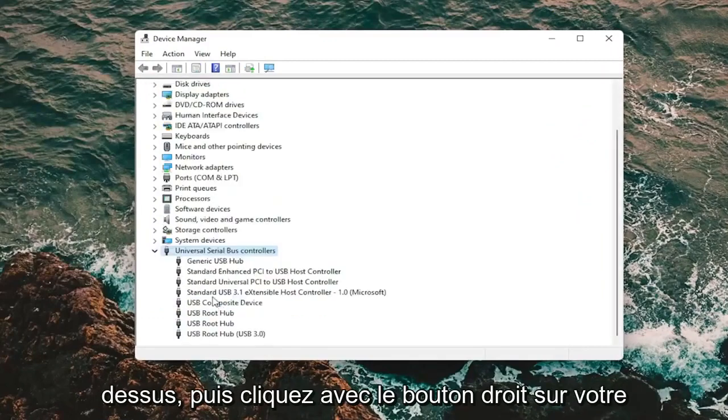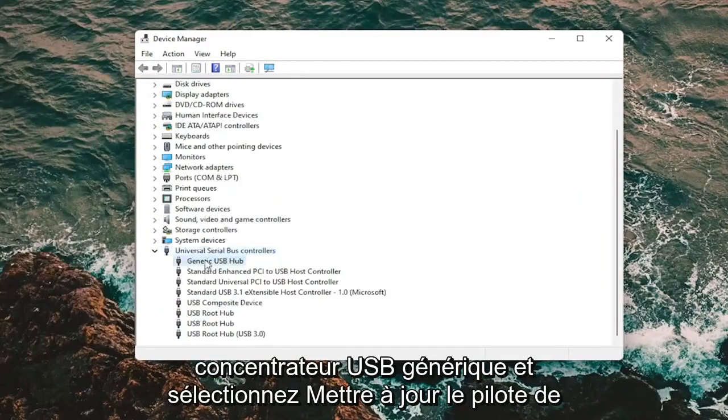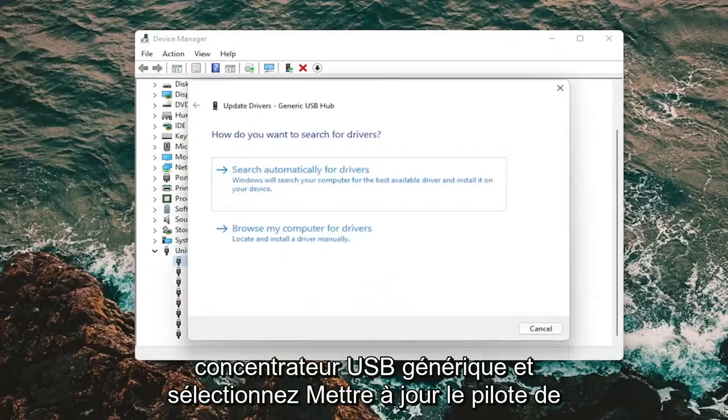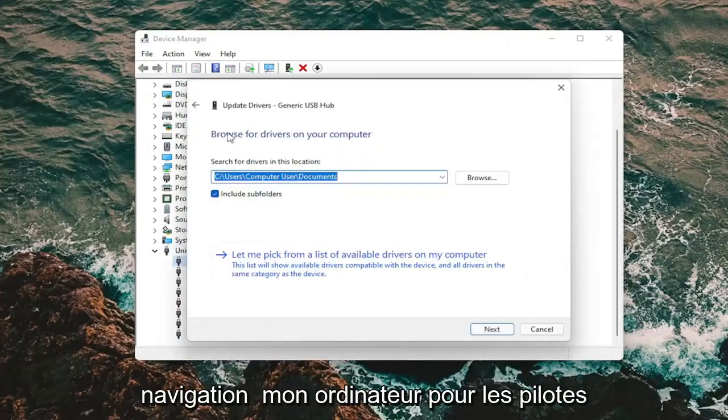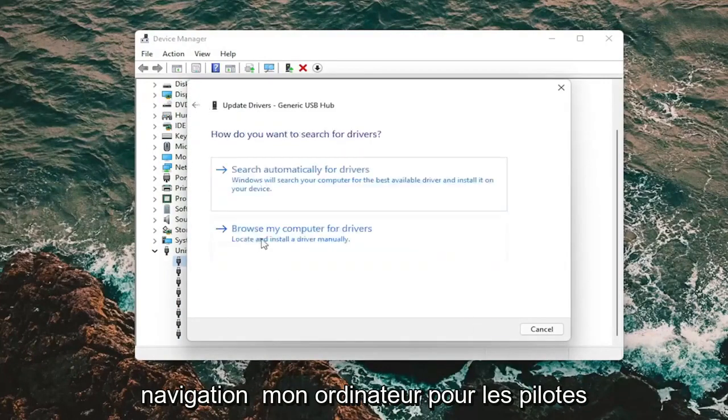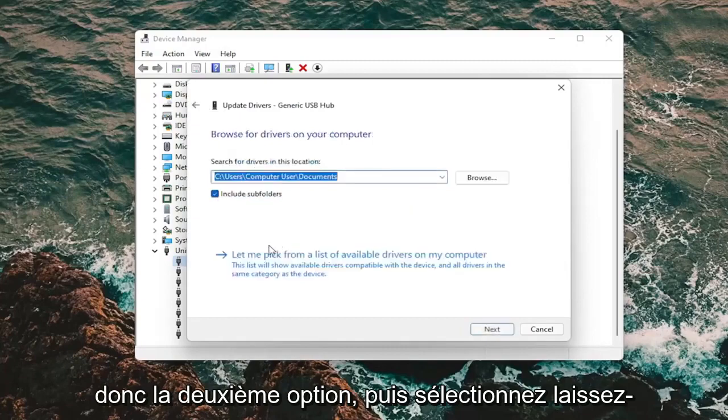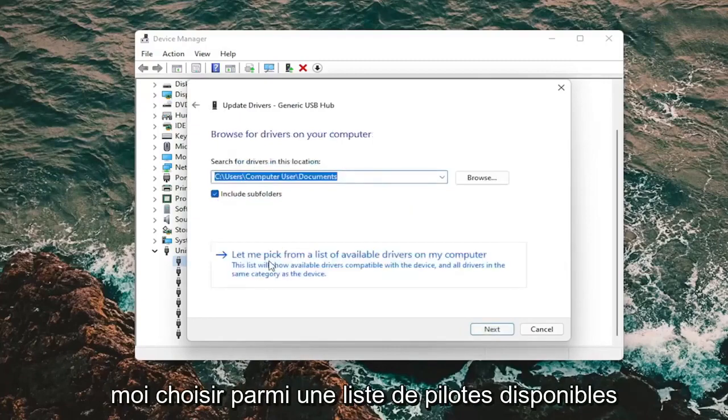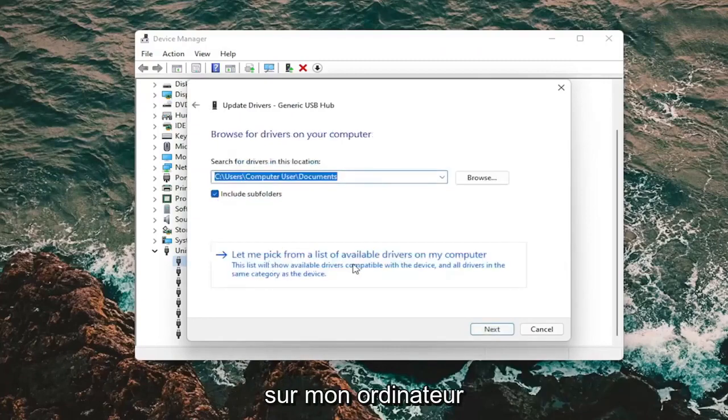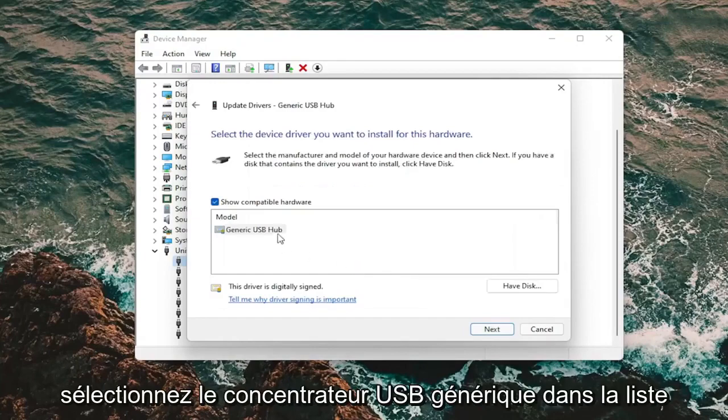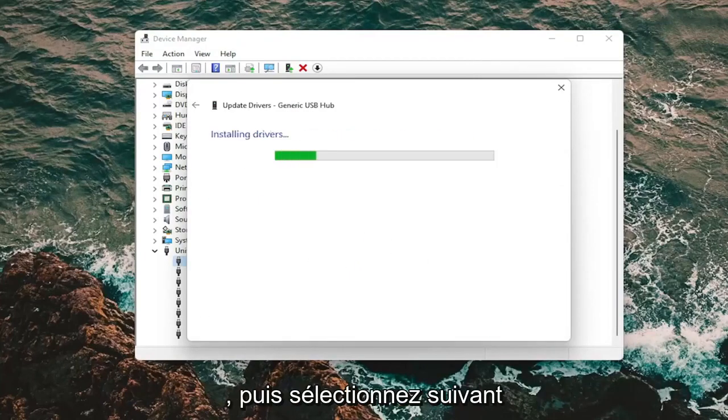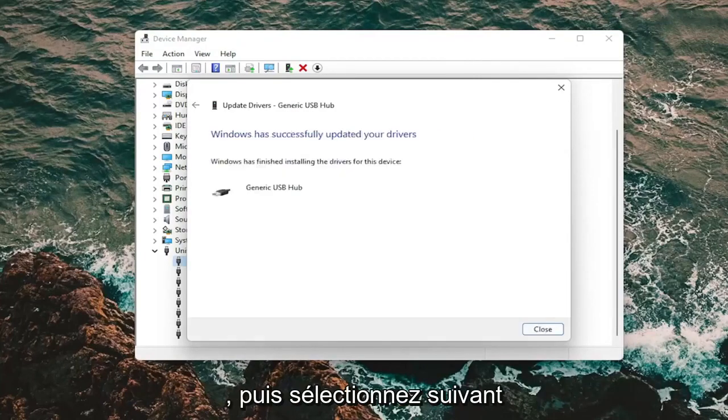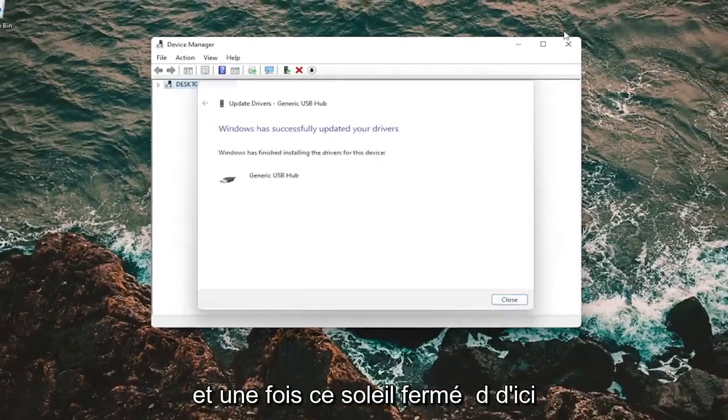Right click on your generic USB hub and select update driver. Select browse my computer for drivers, the second option. And then select let me pick from a list of available drivers on my computer. Select the generic USB hub from the list and then select next.